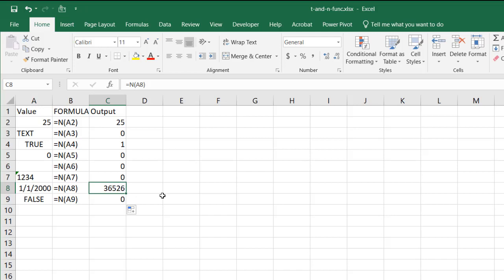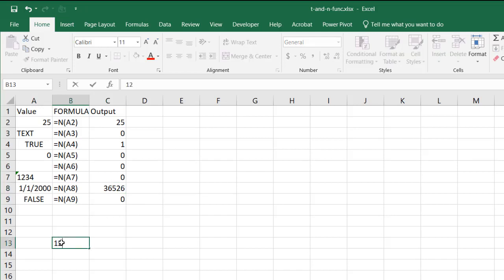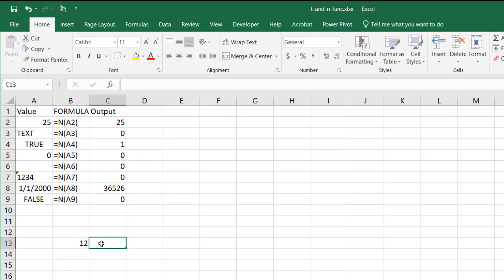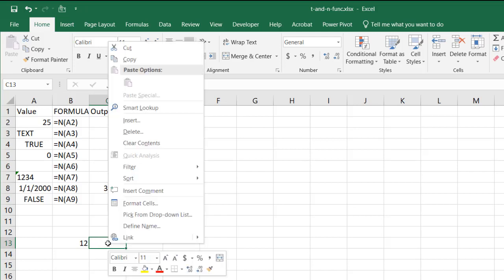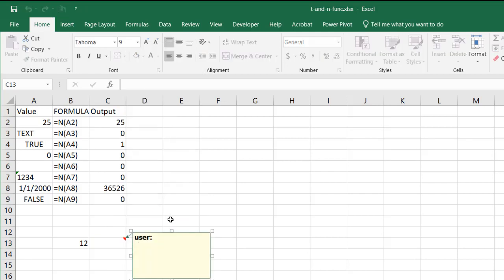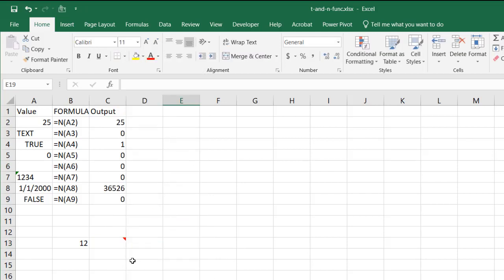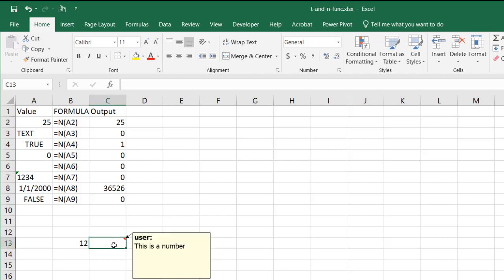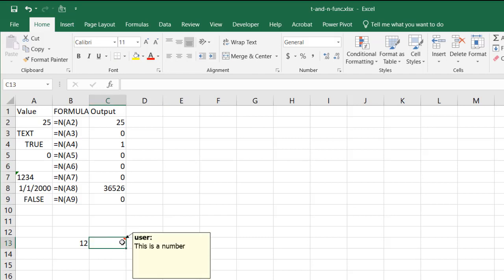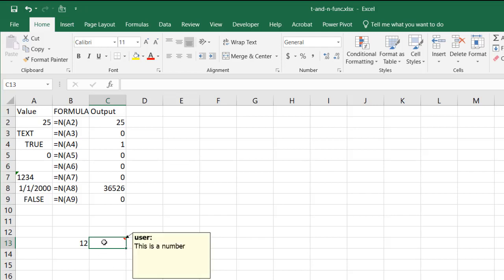So what's another way of using the N function? Well just think of the N function. Let's put the number 12 here. And we can think of the N function as another way to put a comment into the cell without using the comment function. If I right click and go to insert comment I can say this is a number. Now when we hover over it it can show us that it's a number. And you've got that little red half triangle to indicate there's a comment here.